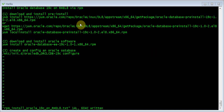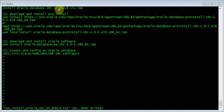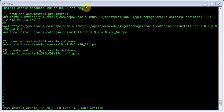In today's video, we are going to demo how to install Oracle Database 19c on Red Hat Enterprise Linux 8 using the RPM method.